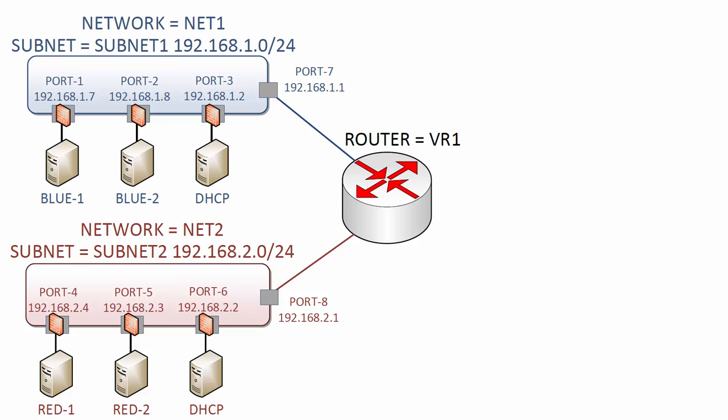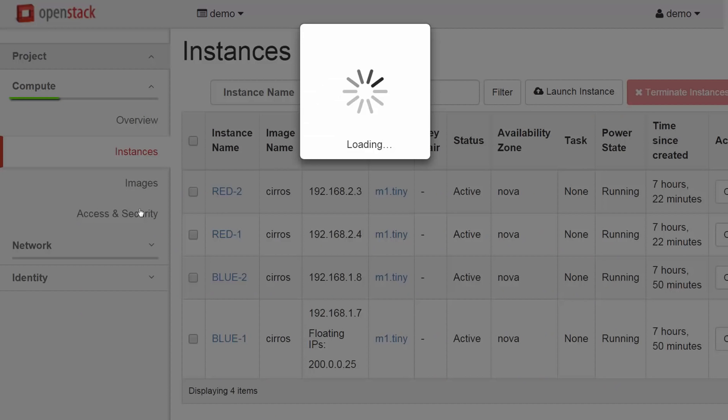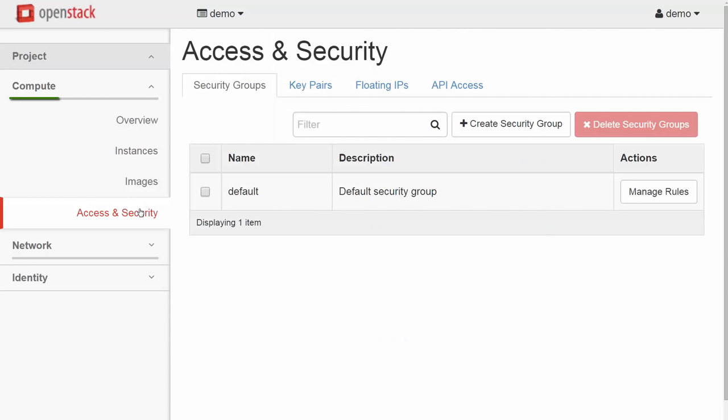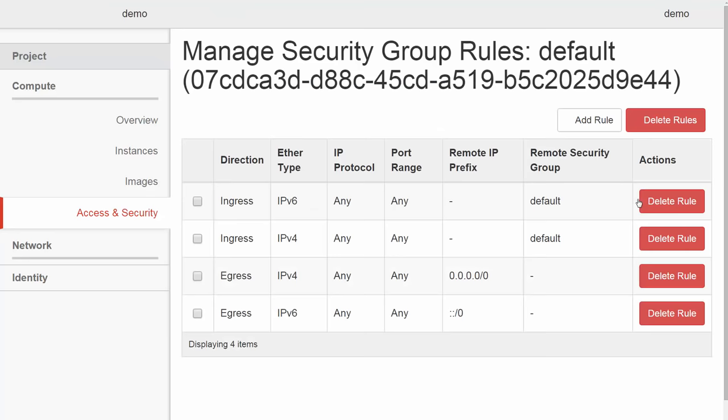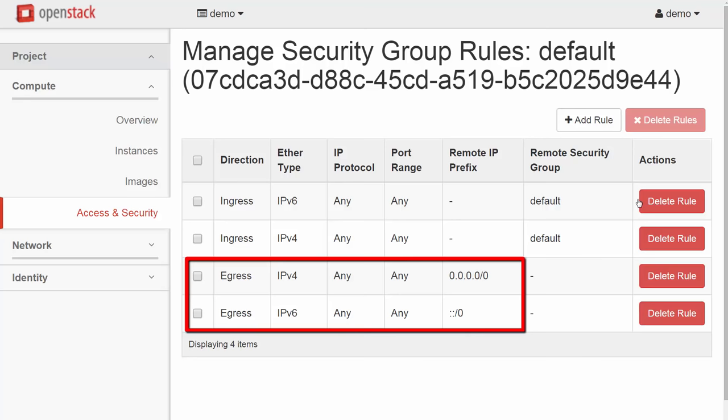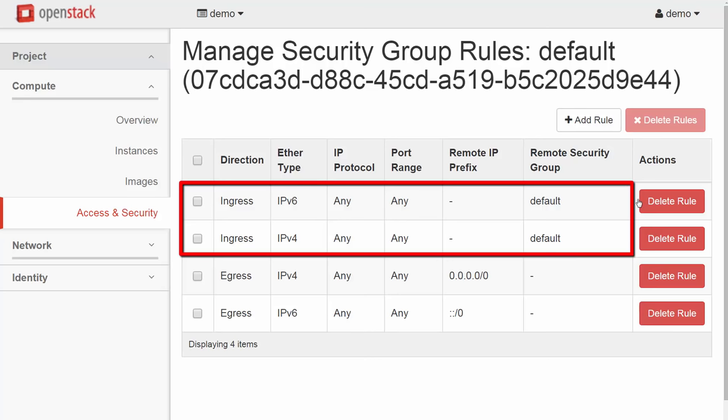In Horizon, we go to Compute, Access and Security. On the Security Groups tab, here is the default group. All the VMs we launched are using the same security group with this name default. I'll select Manage Rules for the default group to see what is in there. Looking here, we can see that all outbound or egress traffic is allowed from these VMs. Inbound is different. IPv4 and IPv6 traffic is allowed, but only if it is from other hosts that use this same security group in default. This means traffic between all our VMs and our project is allowed since they are all part of the same default group.